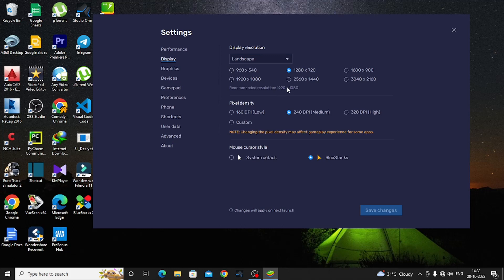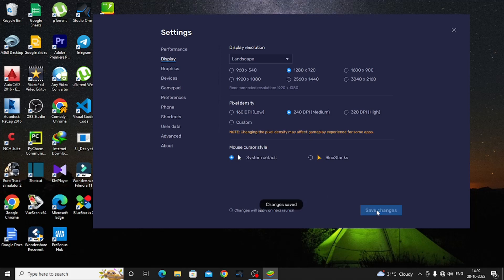If you want to adjust the pixel density, you can select it. You can choose Medium or High. For the mouse, select System Default. When done, save the changes.